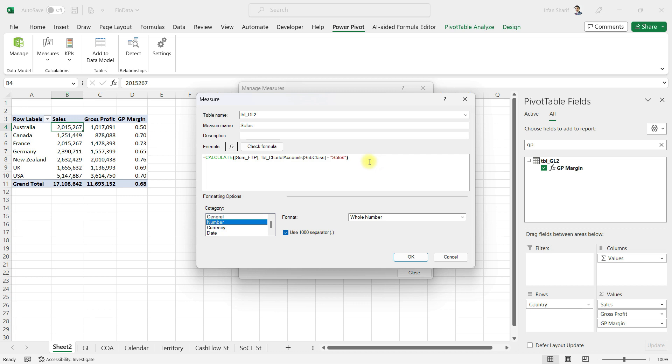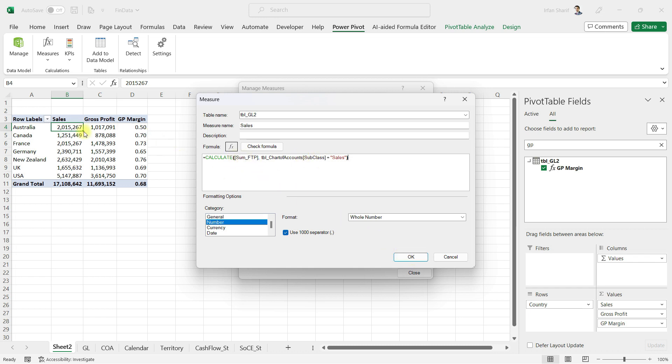The formula says CALCULATE sum of FTP, which is another measure defined in the background. The second thing to notice is we're applying the filter that only where subclass in the chart of accounts equals sales. Wherever we've defined our chart of accounts, we're hard coding it here to only use sales from the subclass to calculate this value. This way I ensure my final answer is always the sales from that amount column.